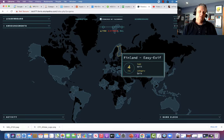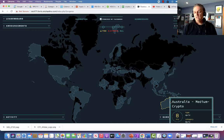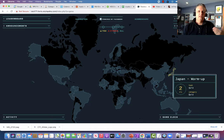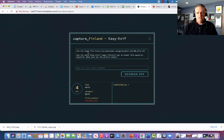Rolling over a different country like the United States shows a difficult or hard cryptographic challenge. Australia is a medium cryptographic challenge, and Japan is just a warm-up question. There's also an easy crypto challenge in Oman. Let's go to Finland — I'll click Finland. Here's my challenge: use the image file located at this address, use the tools at exif.regex — that's the tool I was just talking about — to answer the question: what year was the picture taken?